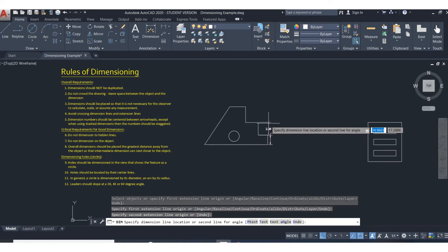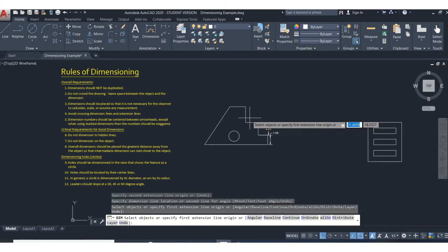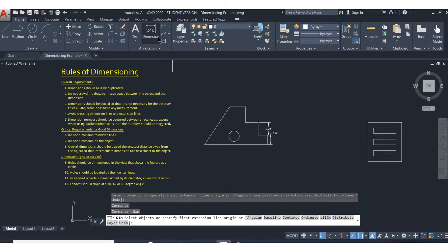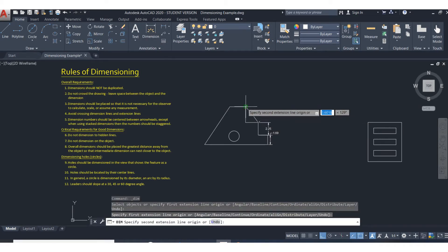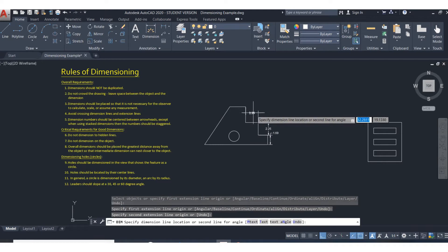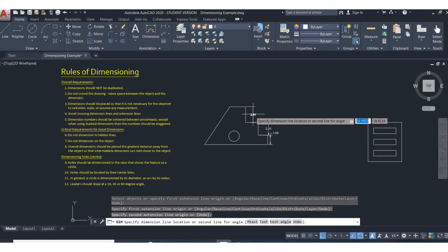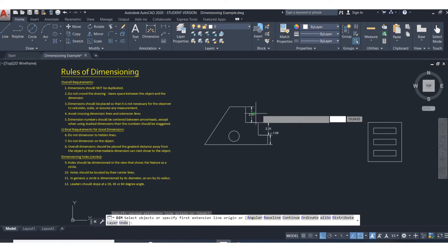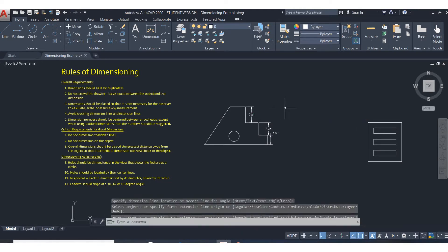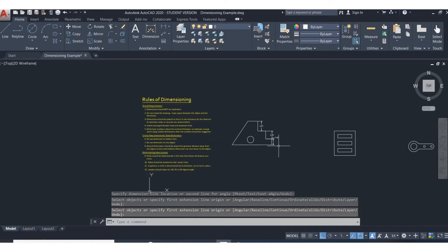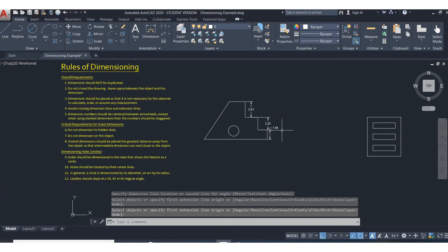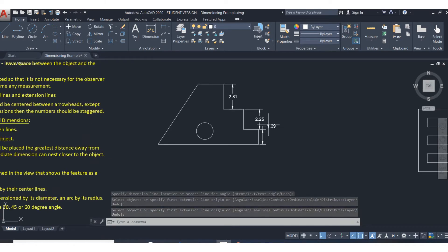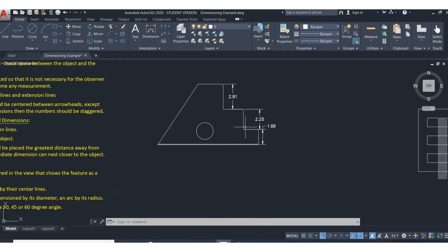A couple of things we're trying to do here. One is obviously dimension, but also when someone looks at the drawing, I'm going to be able to see what the shape is. This one's a mess in lots of different ways, but just way too crowded.